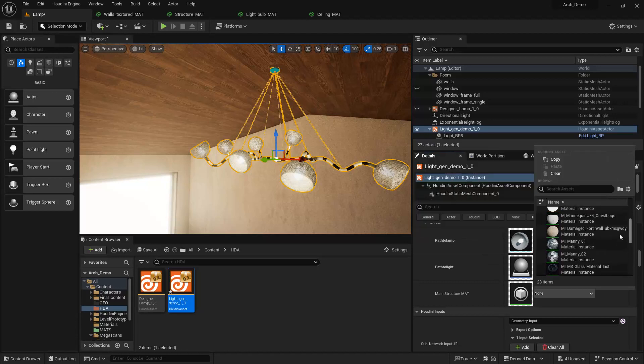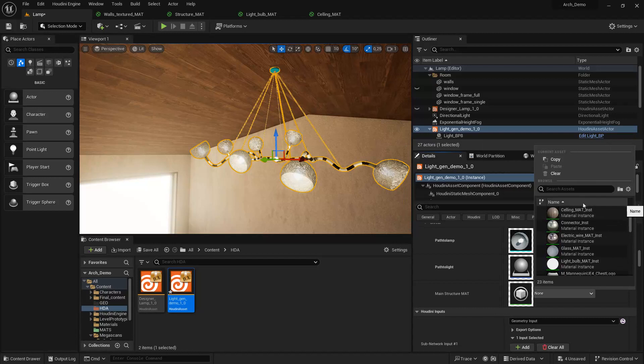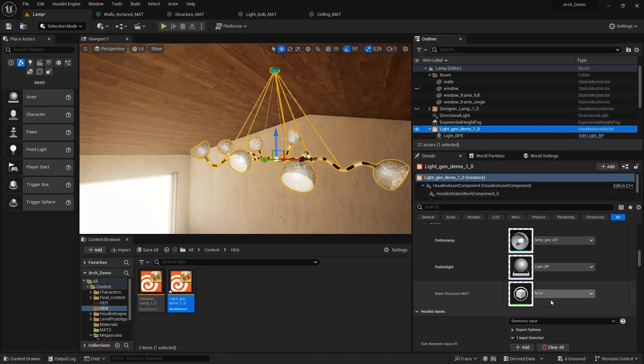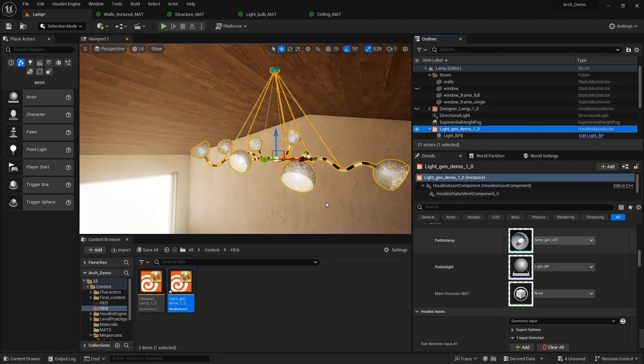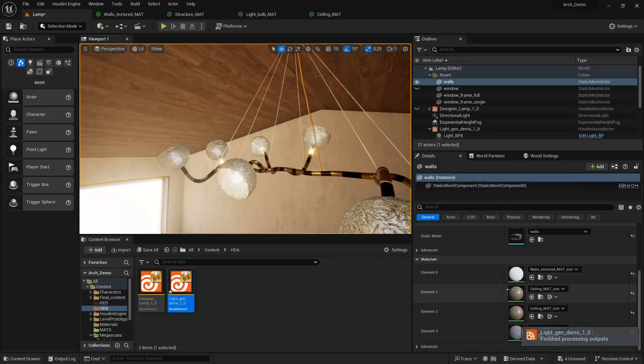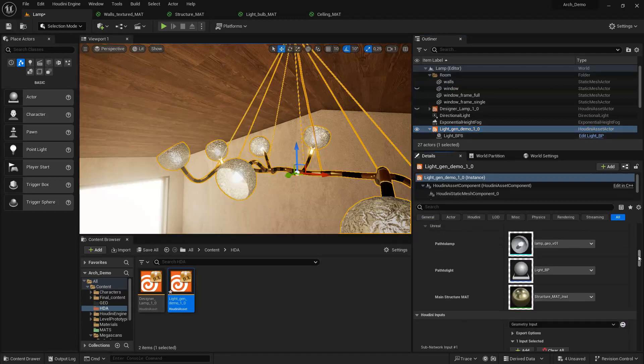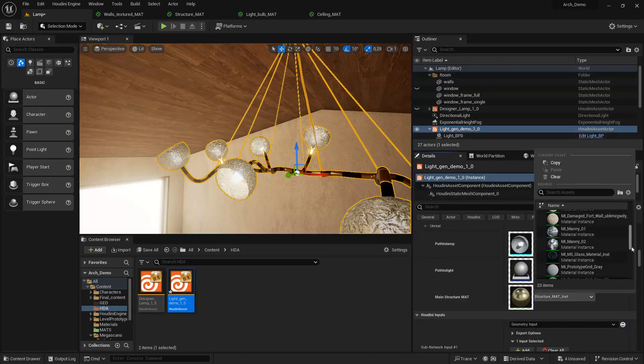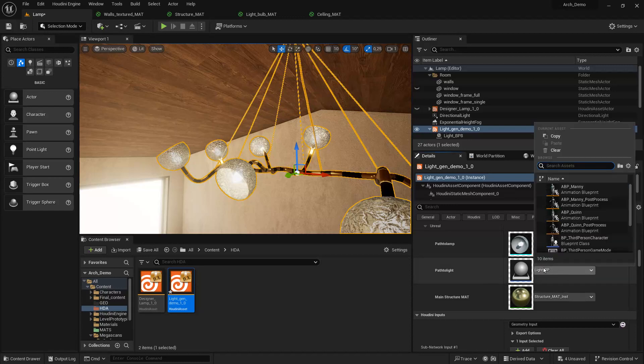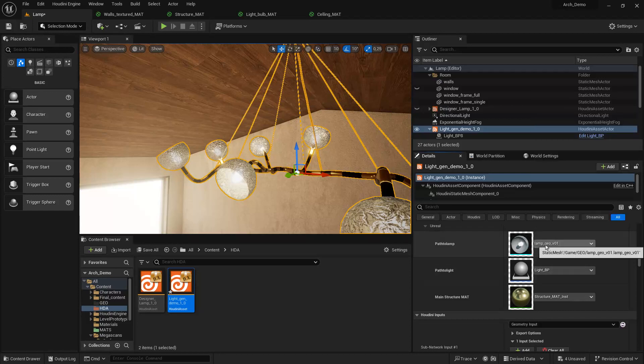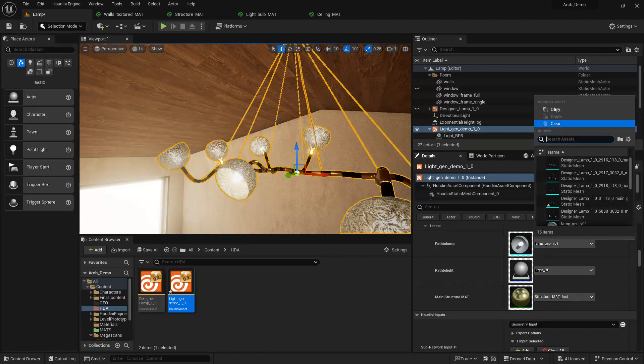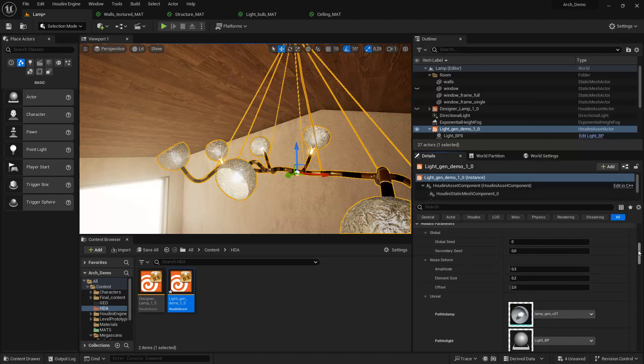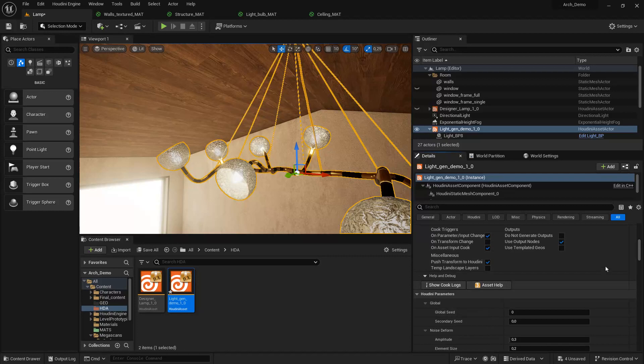As you can see, we can only select material instances in here. In here we can only select blueprints as we define that, and in here only static meshes. This is a nice way to filter. The unreal ref equals to one just means that we can have this nice input in here, and then we define the class.